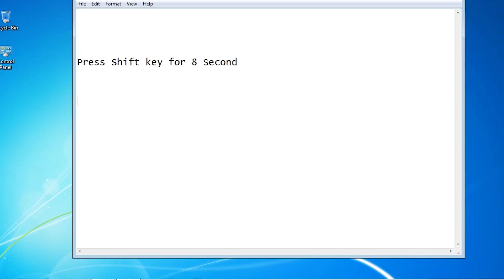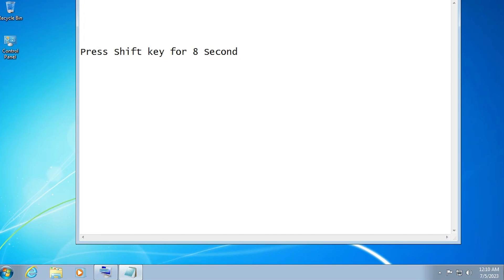So guys, this is the simplest way to lock or unlock keyboard in Windows 7 PC or laptop. Thank you for watching this video. Don't forget to like, share, and comment on this video, and don't forget to subscribe the channel. Thank you guys.